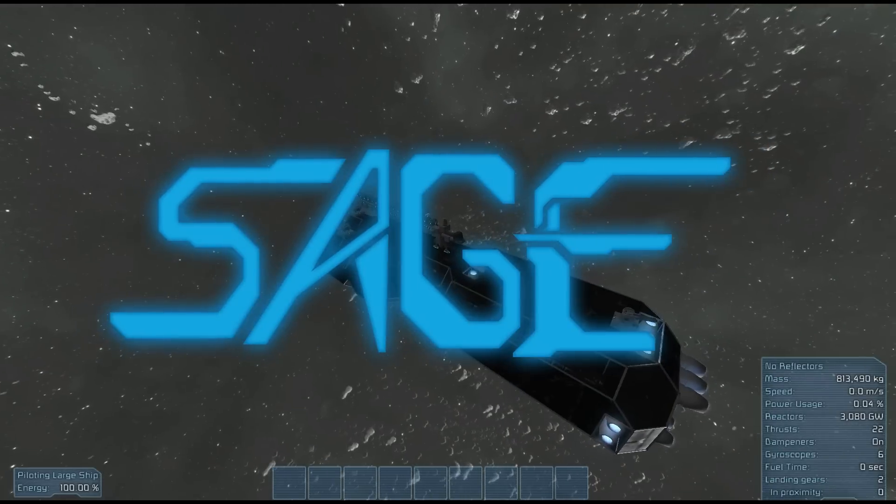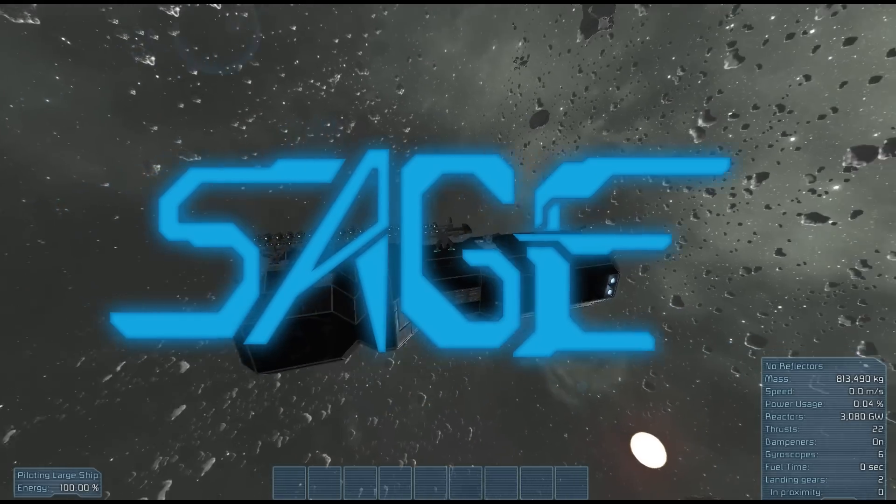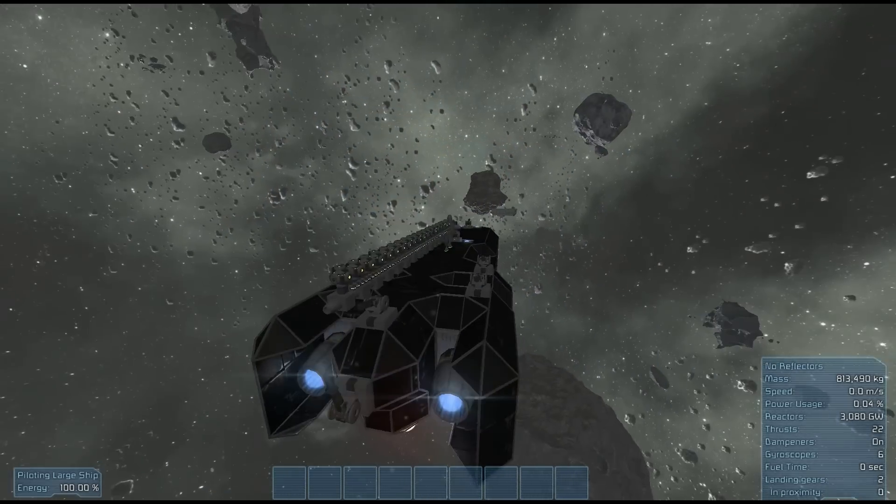EctoSage here on the Sage channel, it's a Space Engineers game, and today I'm looking at boarding ships.